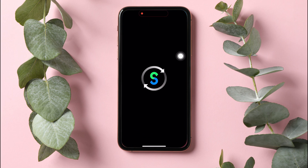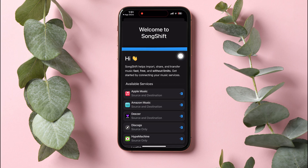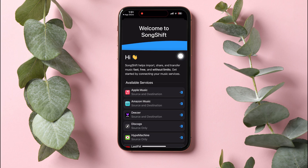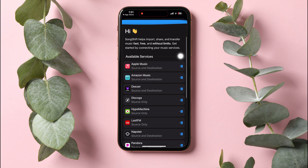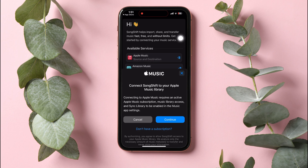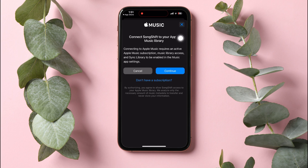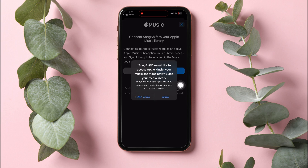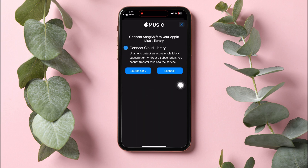Scroll down and tap on Apple Music from the available services. Now tap on Continue, then allow SongShift to access Apple Music, your music and video activities.